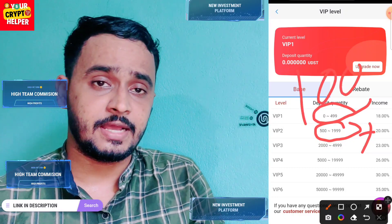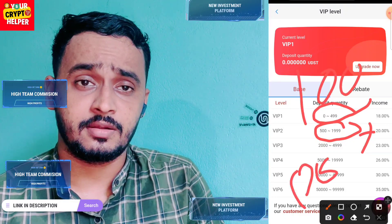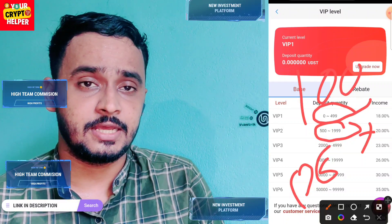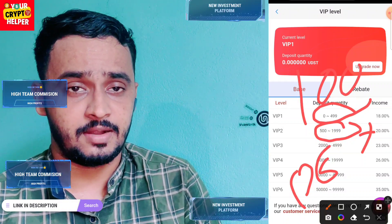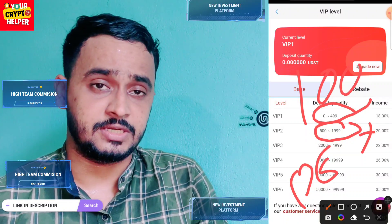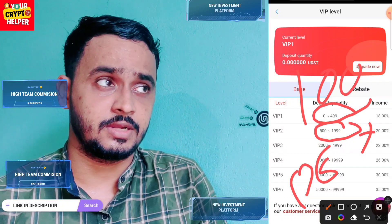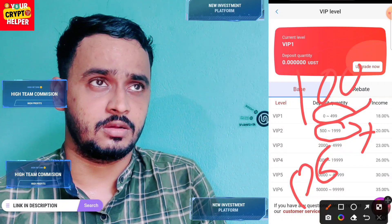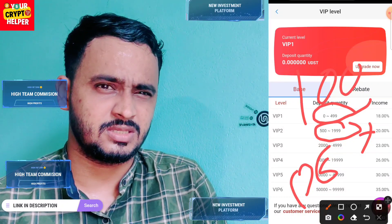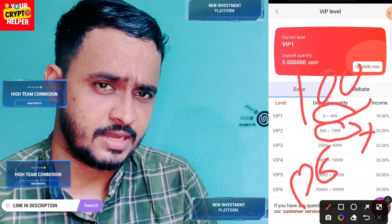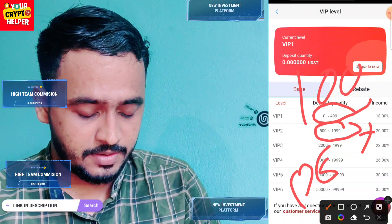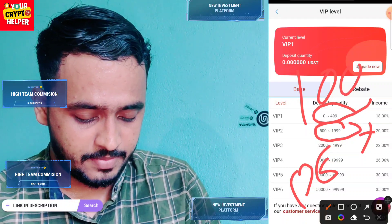It will take five to six days to recover your principal. After five to six days you can start making more money. If you deposit 500 you will get 20 percent returns. You can calculate the exact amounts yourself.